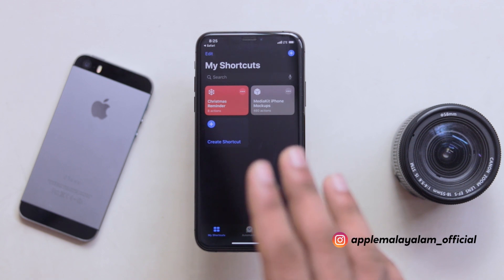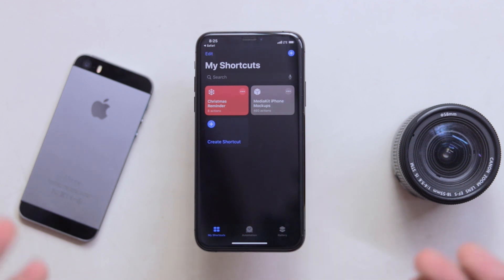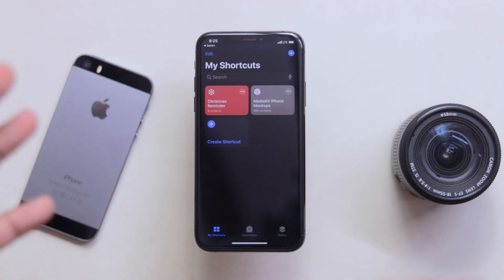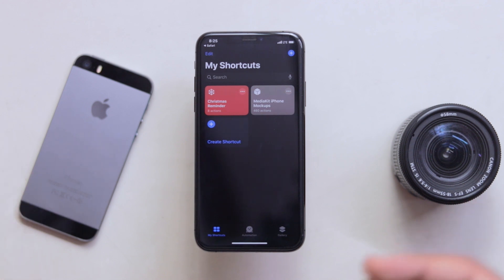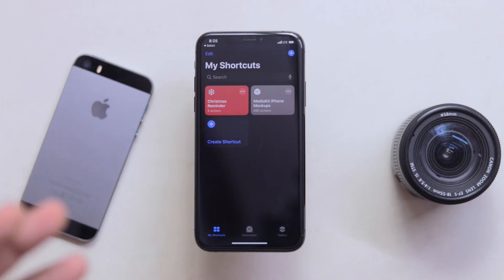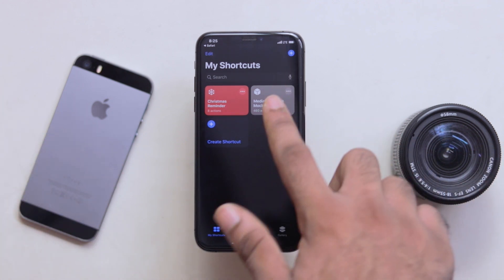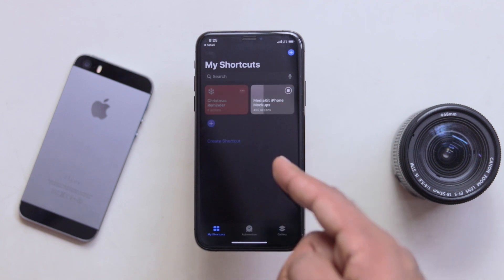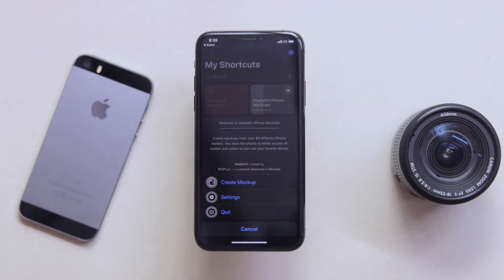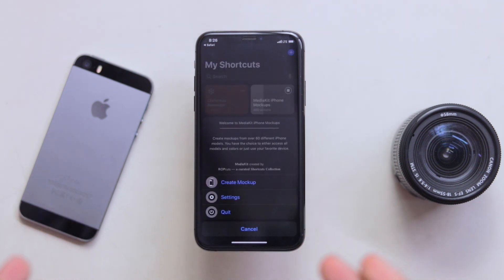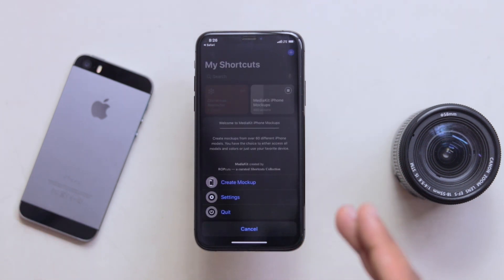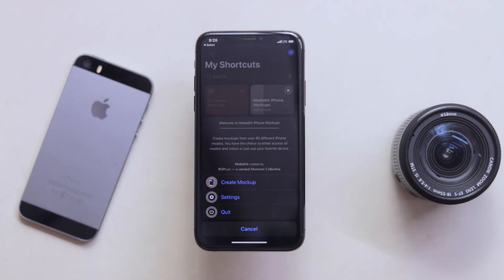After we start this shortcut, we will set up wallpapers. You can use wallpapers to design the face. Here are the mockups — the font mockups. I am going to show you the shortcut running here. Now we have options: Create mockup, Settings, and Quit.